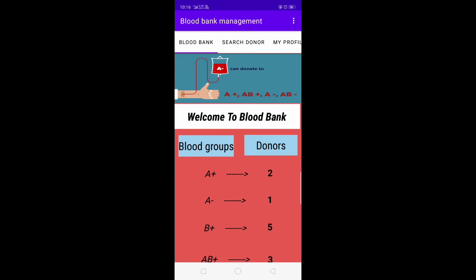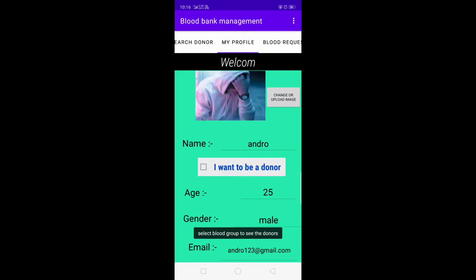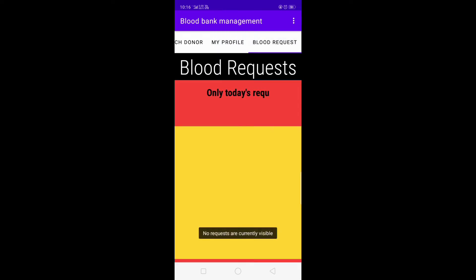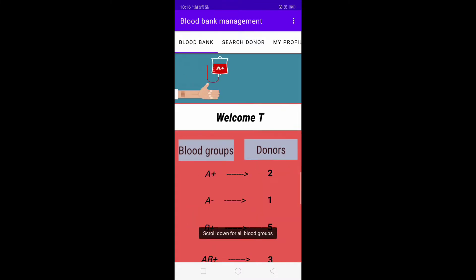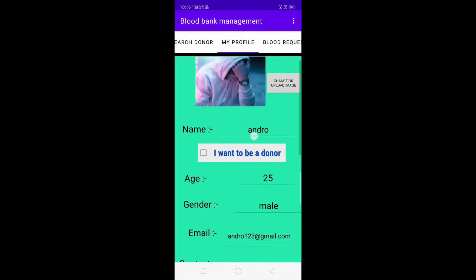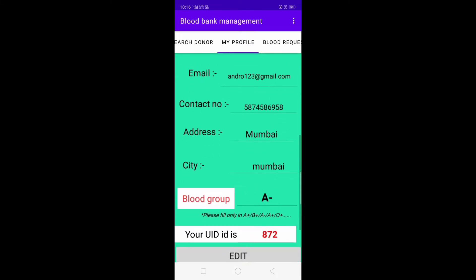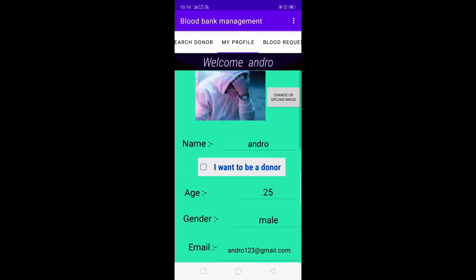In the dashboard we have different sections: blood bank, search donor, my profile, and blood request. We will see them one by one. First let's see My Profile — here all the user details can be edited and updated.